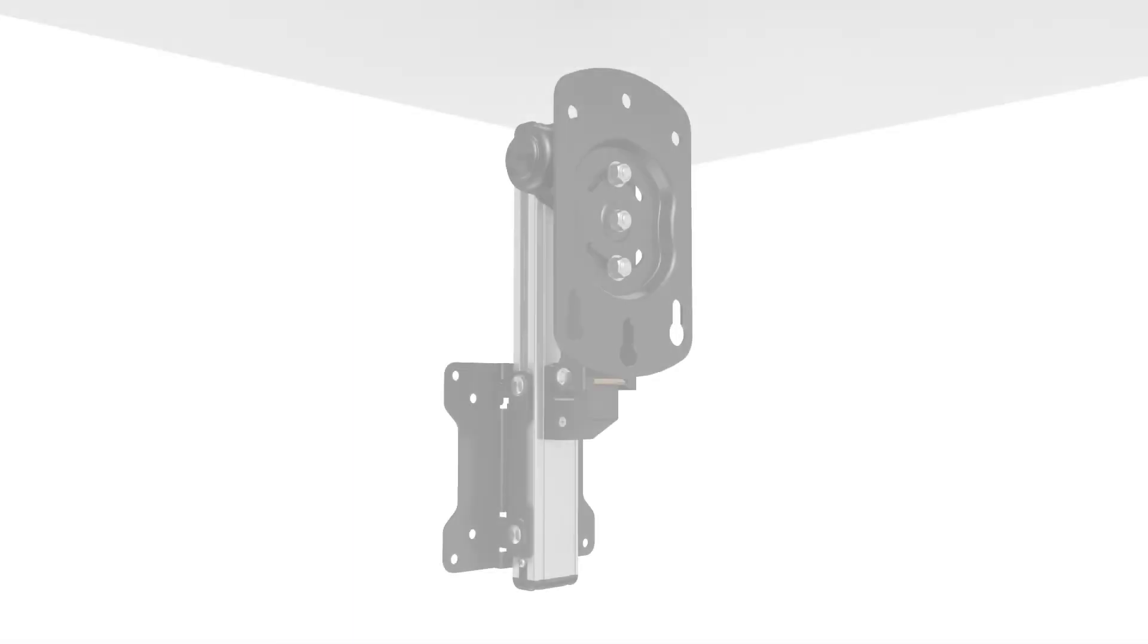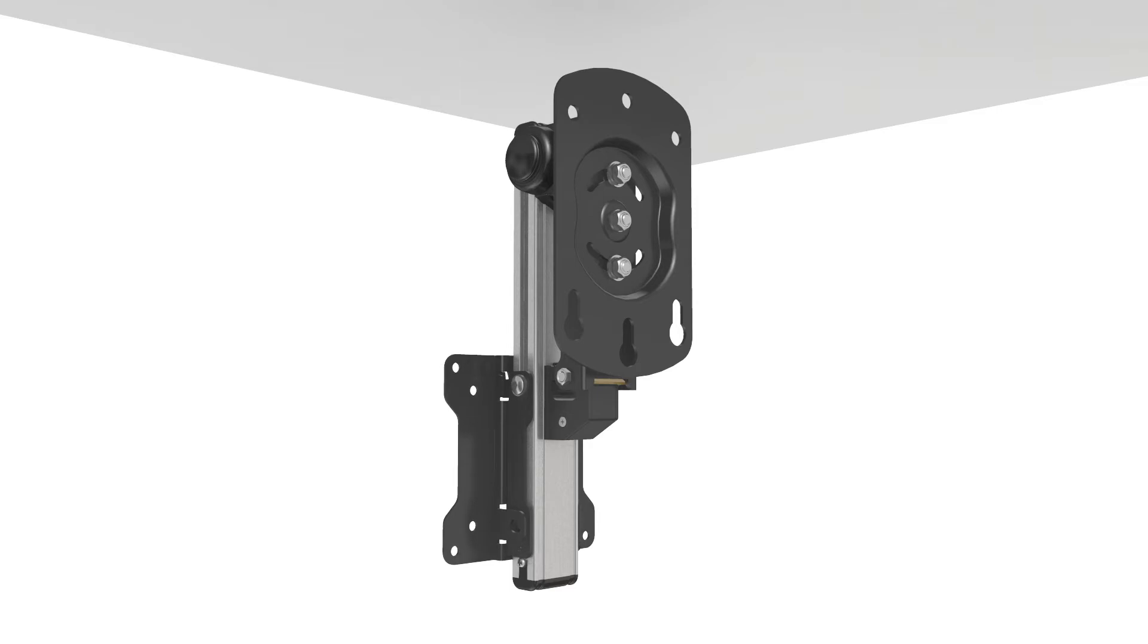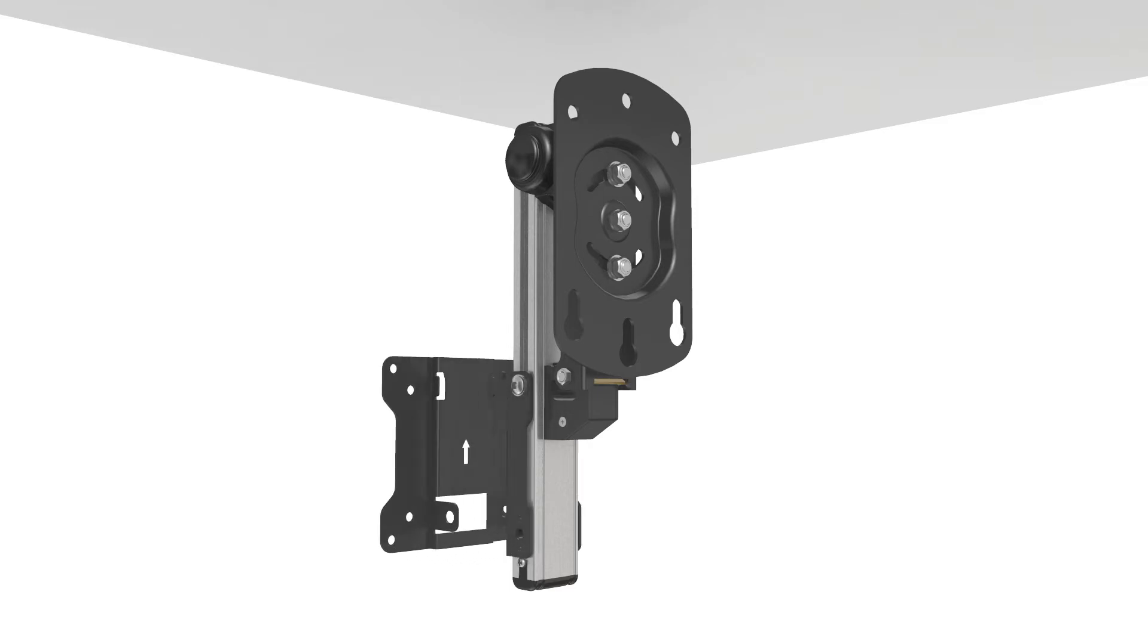The first step is to remove the VESA head from the mount. To do this, use the four millimeter allen key and unscrew the two bolts at the bottom of the mount.